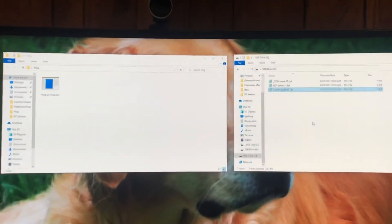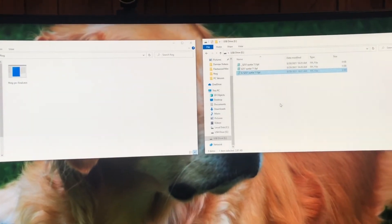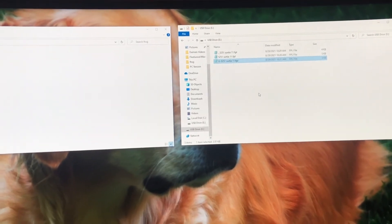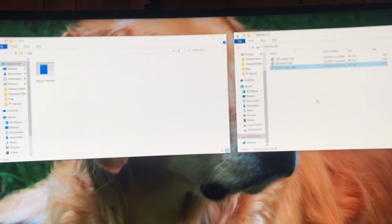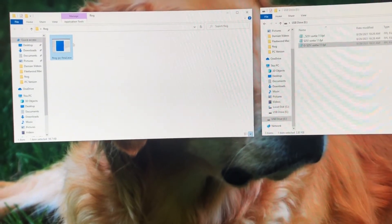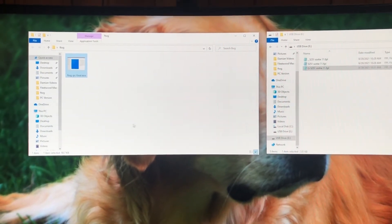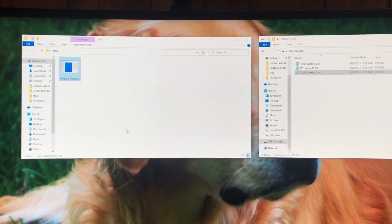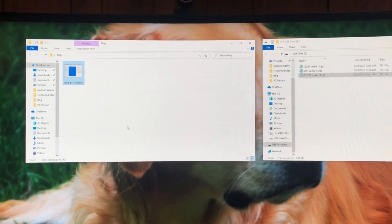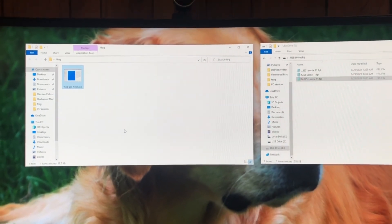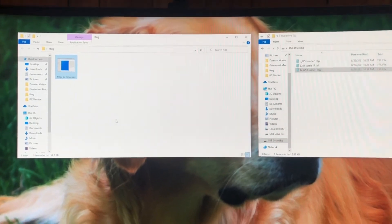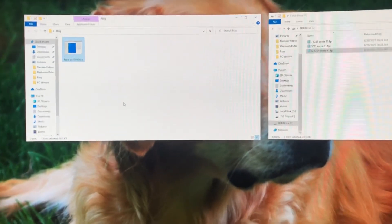If you have any questions, ask them in the comment section. I'll put a link in the show notes to where you can download this executable — right now it's on Google Drive — so you can use it for your own flying.